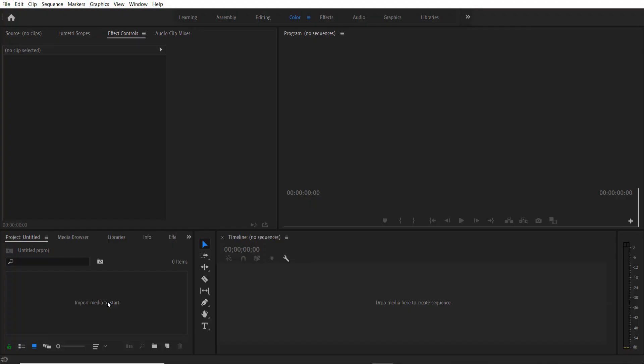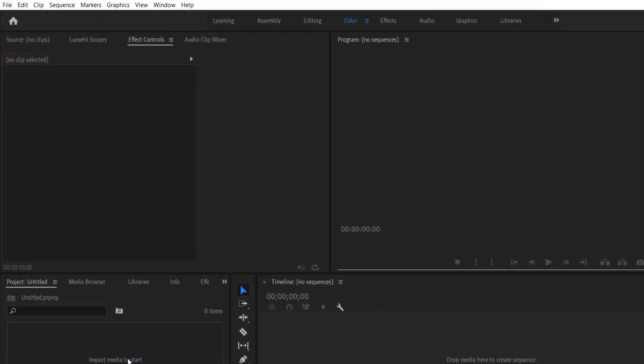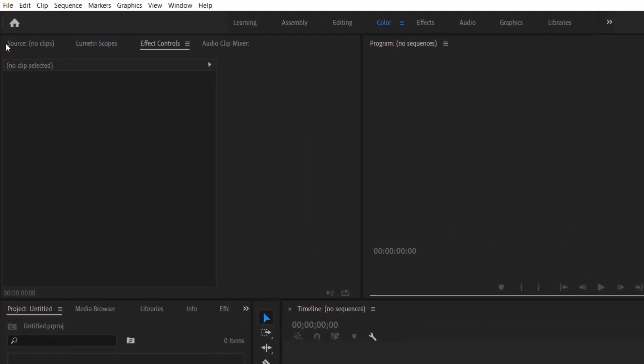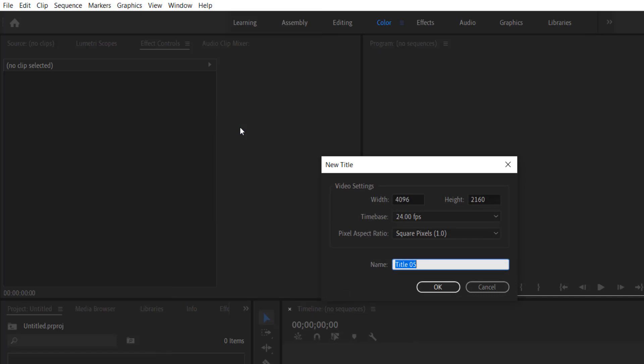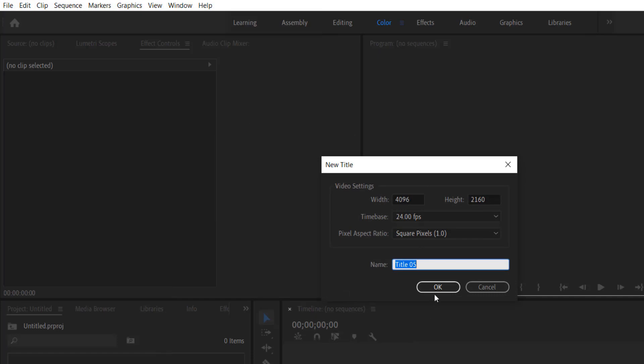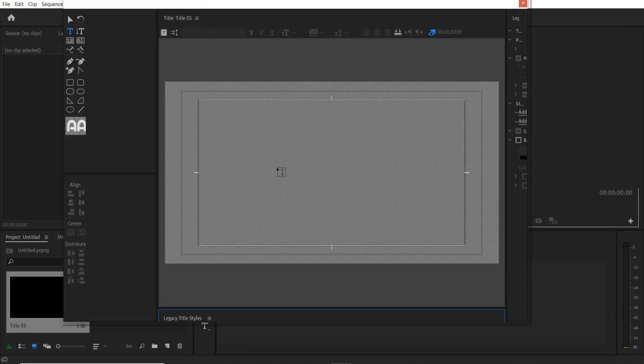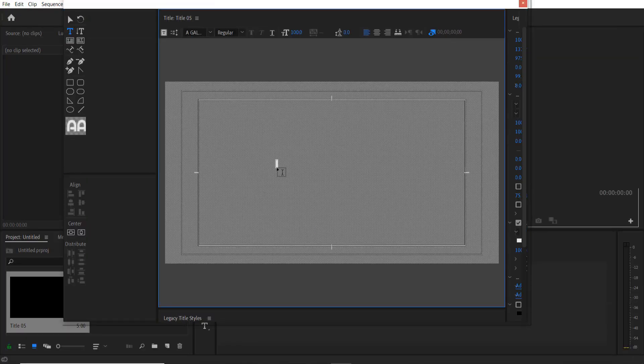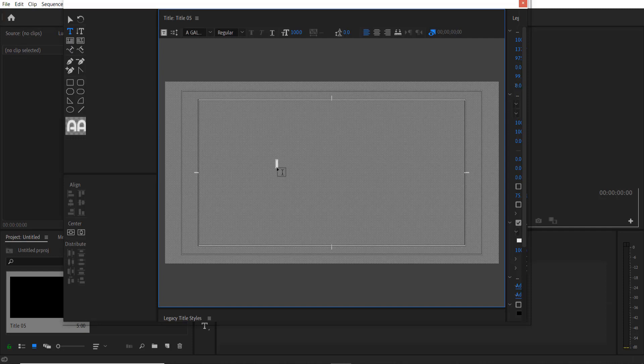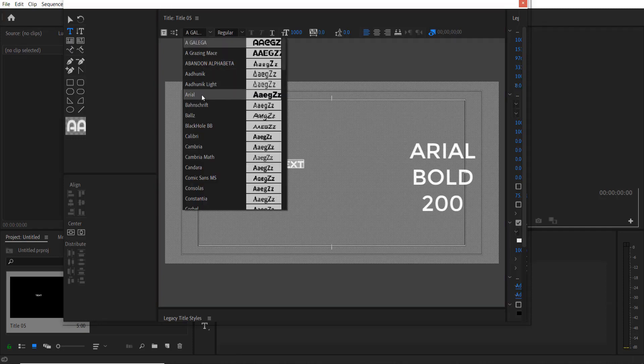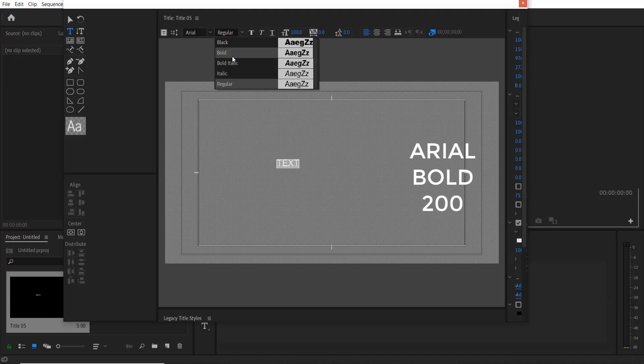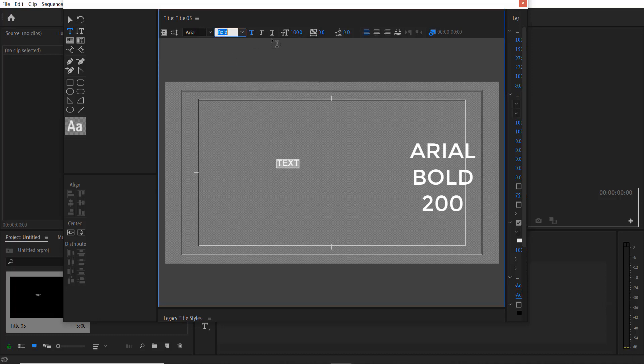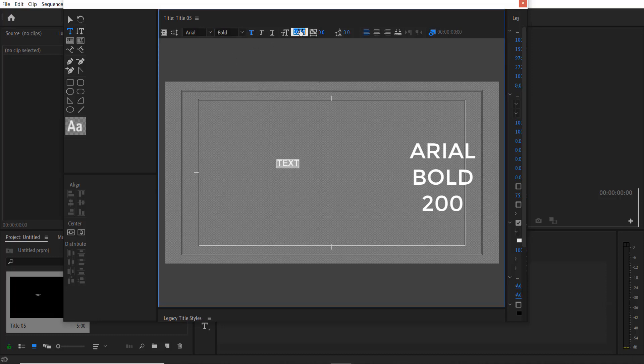First thing we are going to do is add a legacy title. Go to File, New Legacy Title, press OK. Now I'm going to type TEXT. I'm using the font Arial, font type bold and size 200.